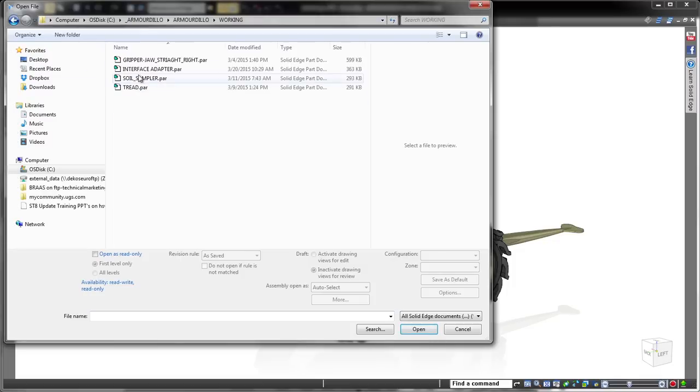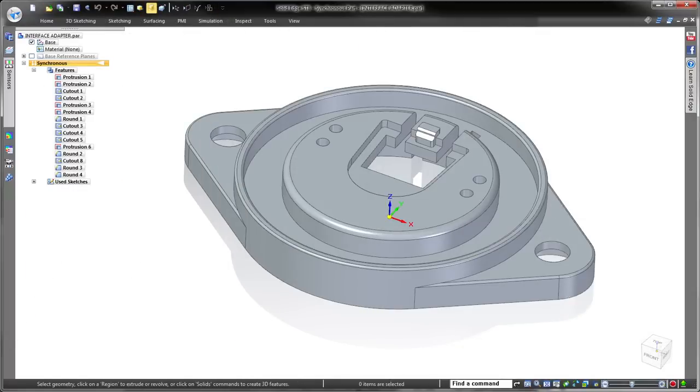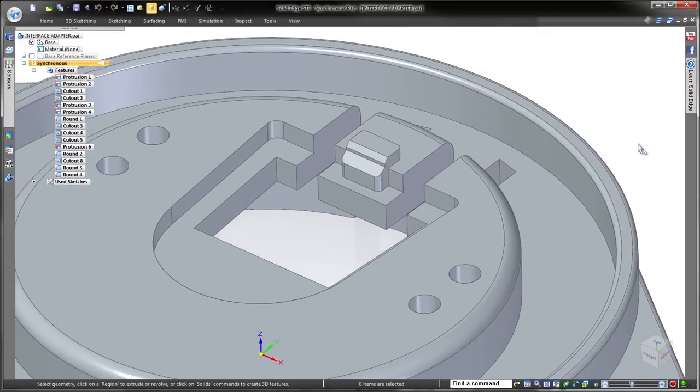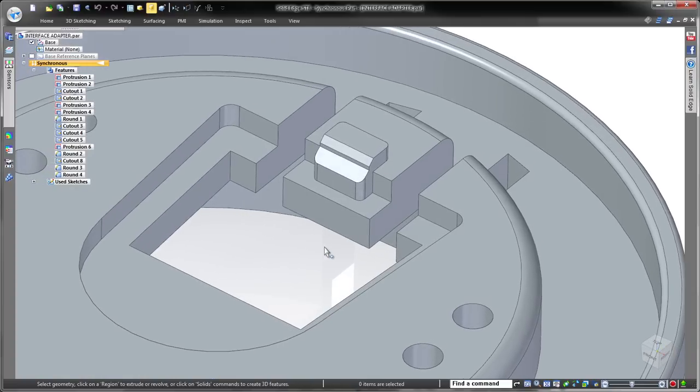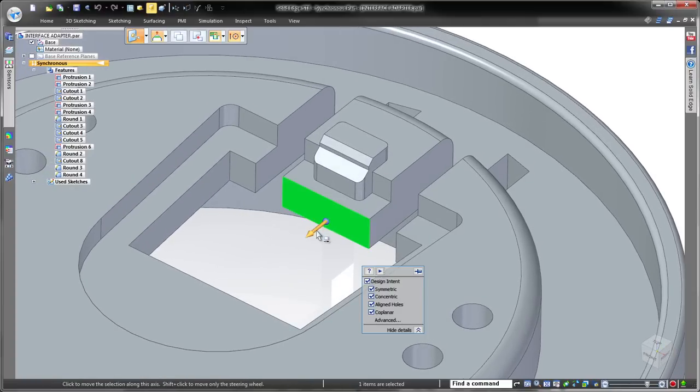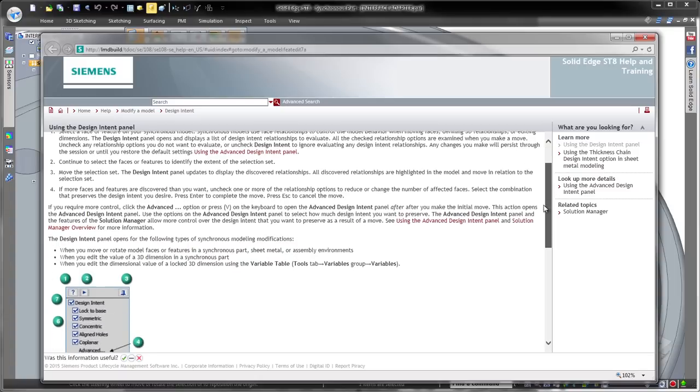In this demonstration, we'll make several changes to an interface adapter for this recovery robot. When we select a face, Solid Edge automatically detects all inherent geometric relationships associated with it and lists them in the Heads Up Design Intent panel.